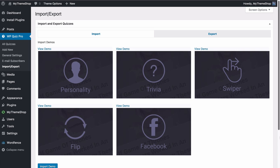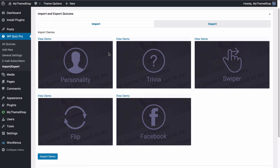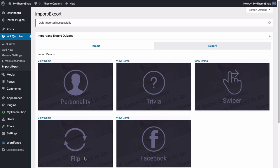WP Quiz Pro doesn't have a single XML file for you to import but it gives you flexible options so you can import just what you want. You're going to be able to see the five types of quizzes available: personality, trivia, swiper, flip and Facebook. You can click through to each of these in order to see the demos. Once you've selected the ones that you want, tick the checkbox, press Import Demo and the plugin is going to import all of that demo content onto your site.